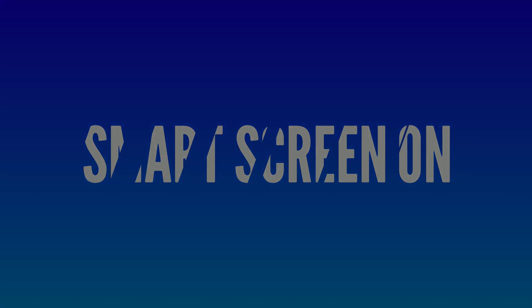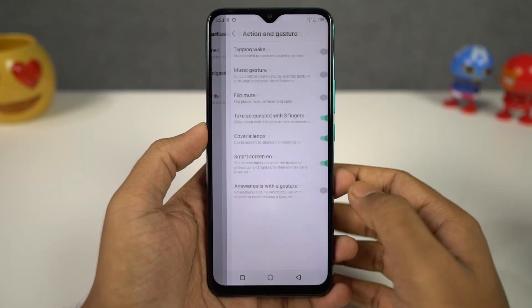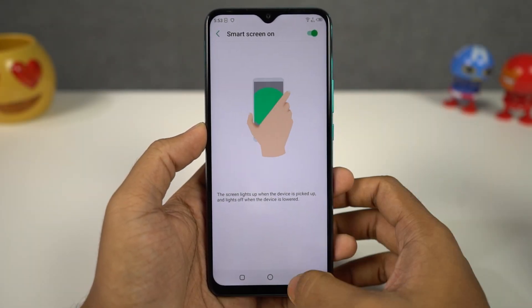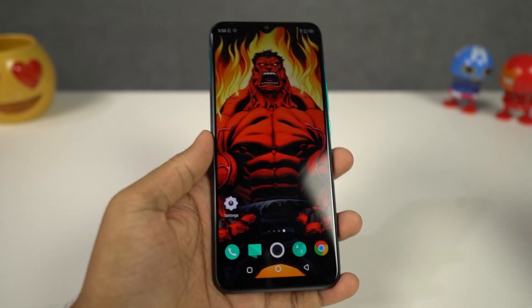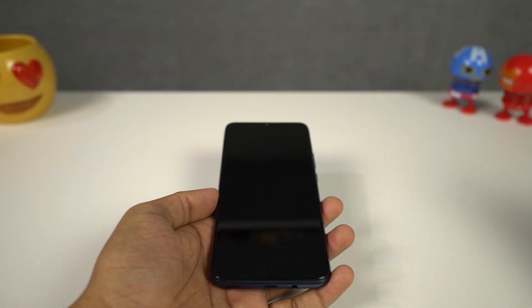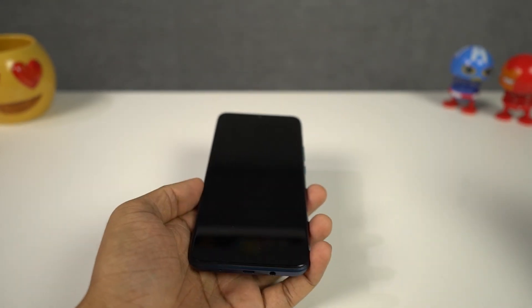Next we also have the smart screen on feature on this phone. You just need to enable it and whenever you pick up your phone, your display lights up. Once again, if you use the face unlock feature on this phone, it will make the unlocking process seem much more seamless.